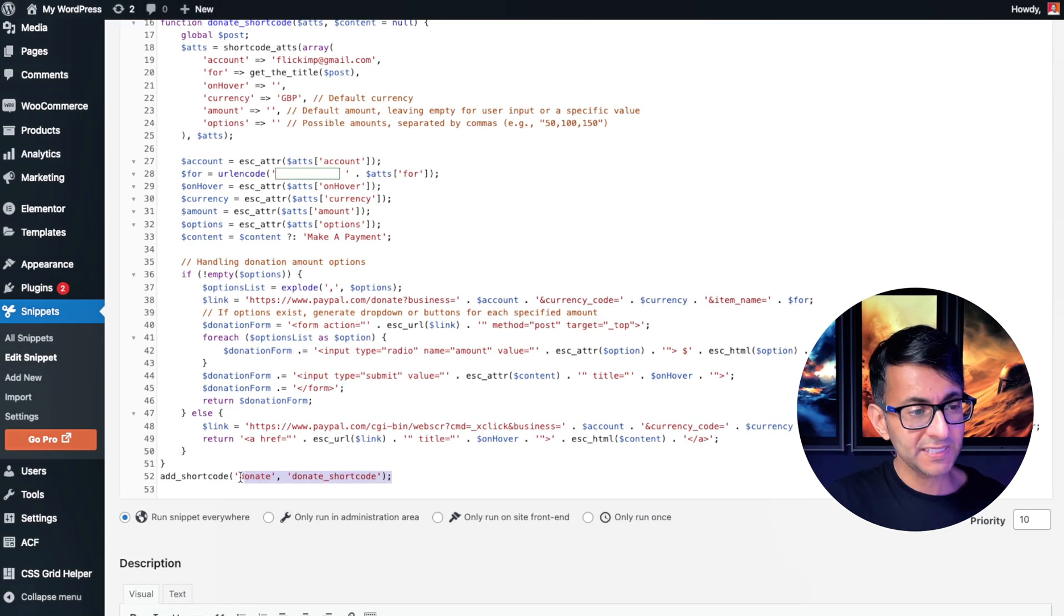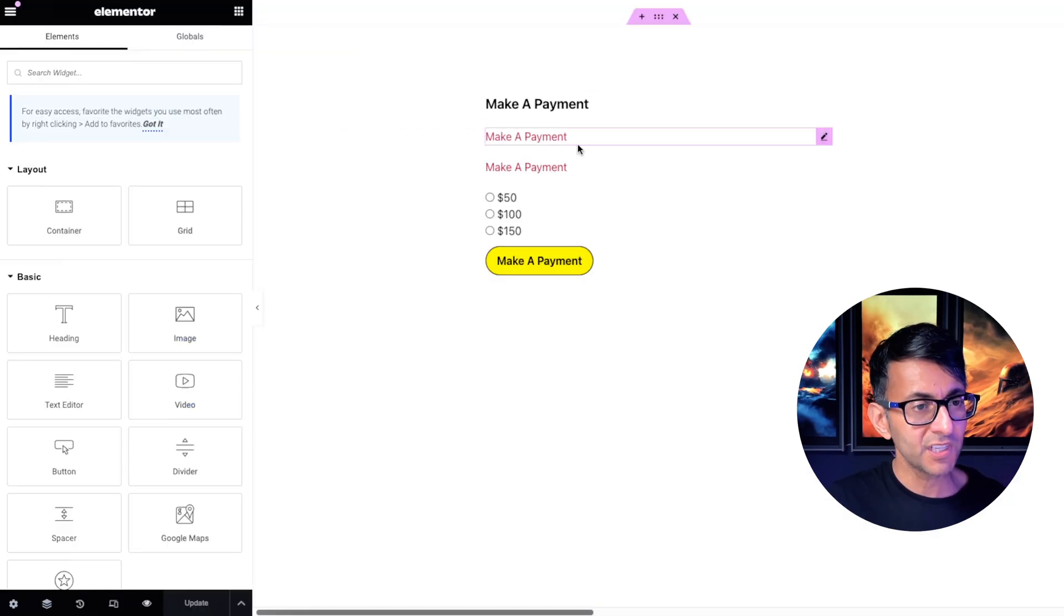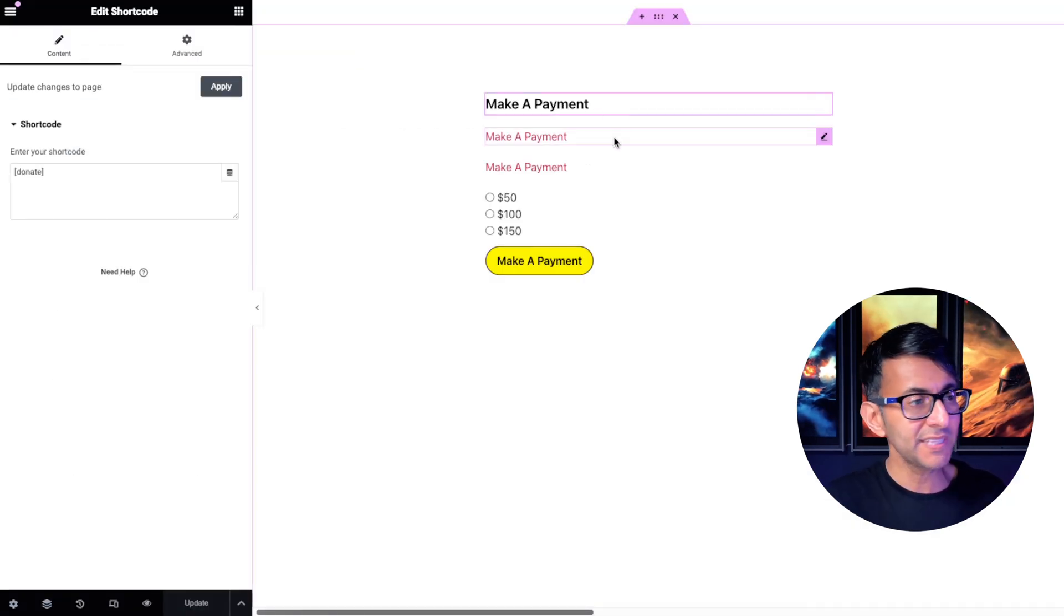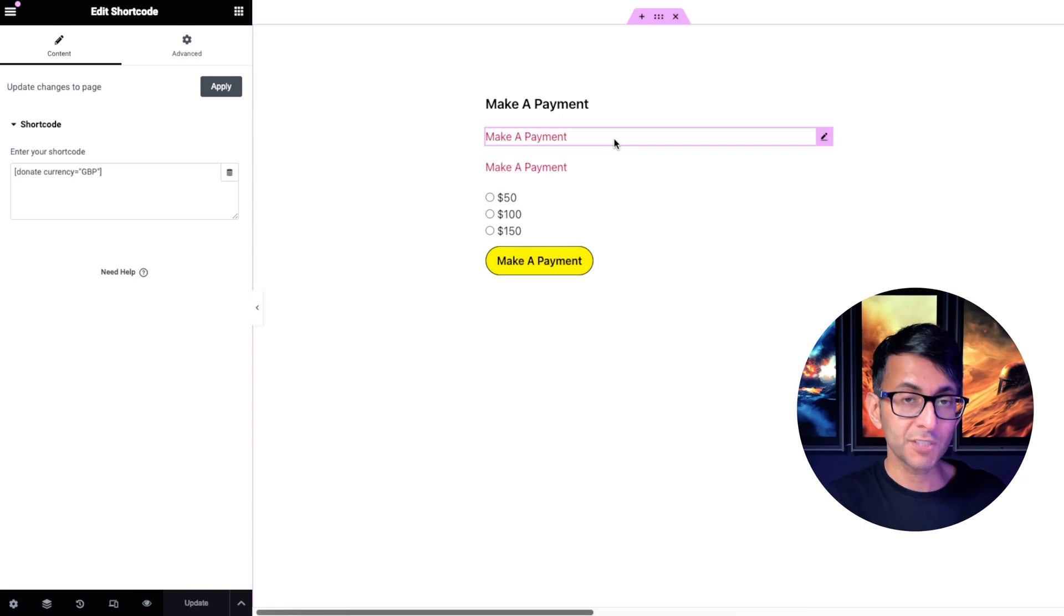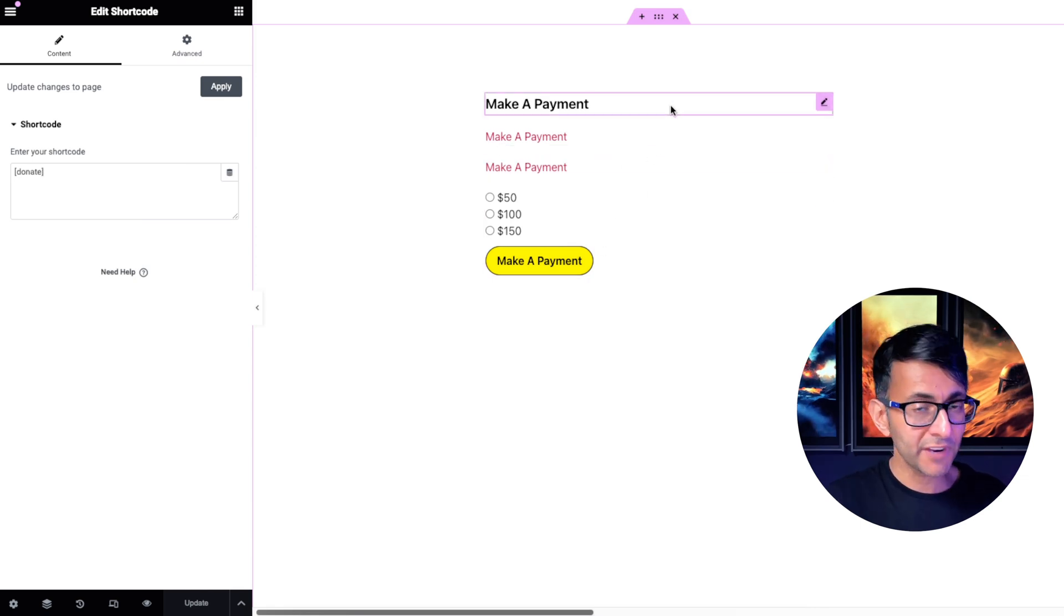And then the final thing is the name of the shortcode. So it's called donate. And you can see what I've done over here. In this example, we've got donate, we've got donate currency, and then we have the other options.